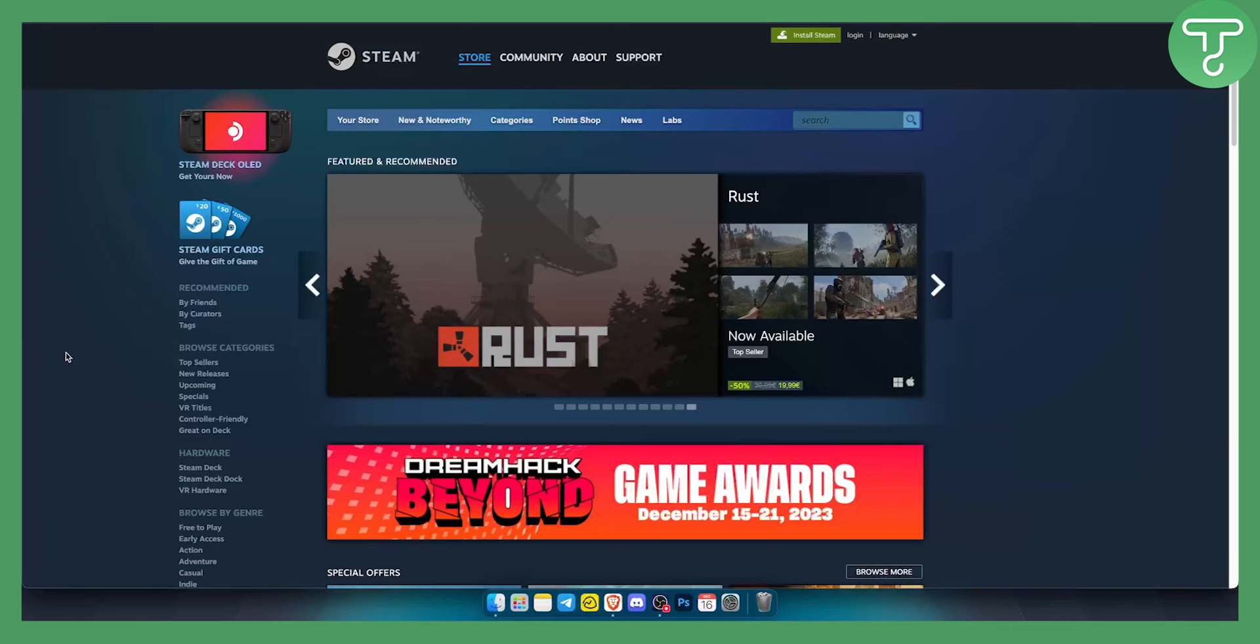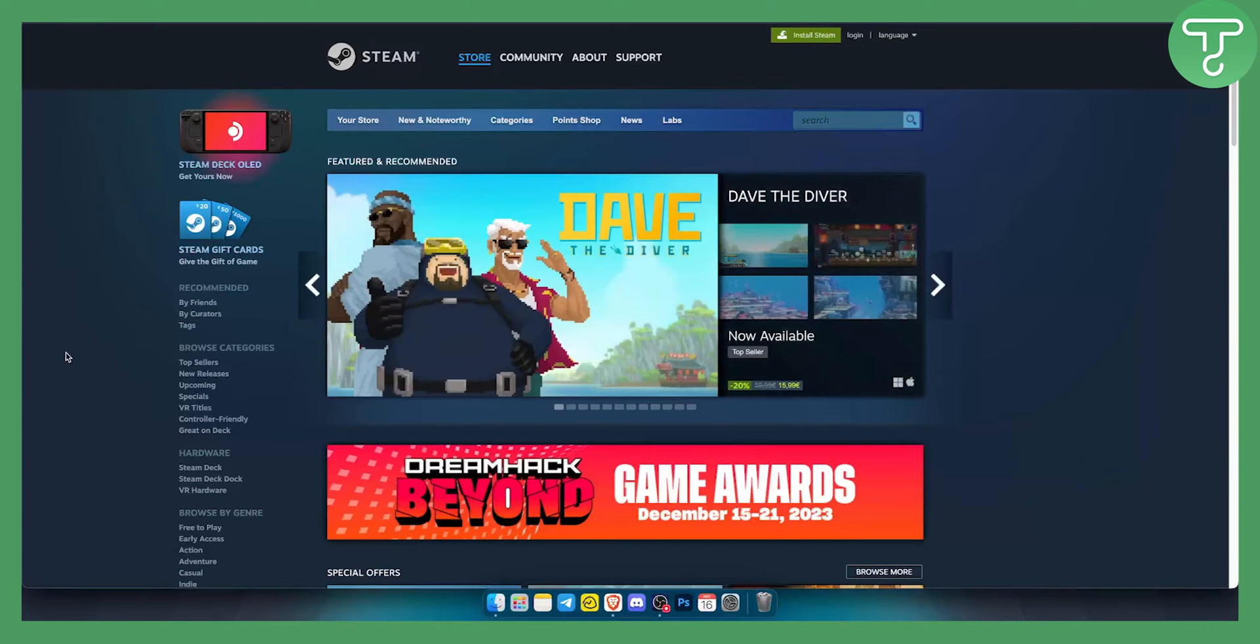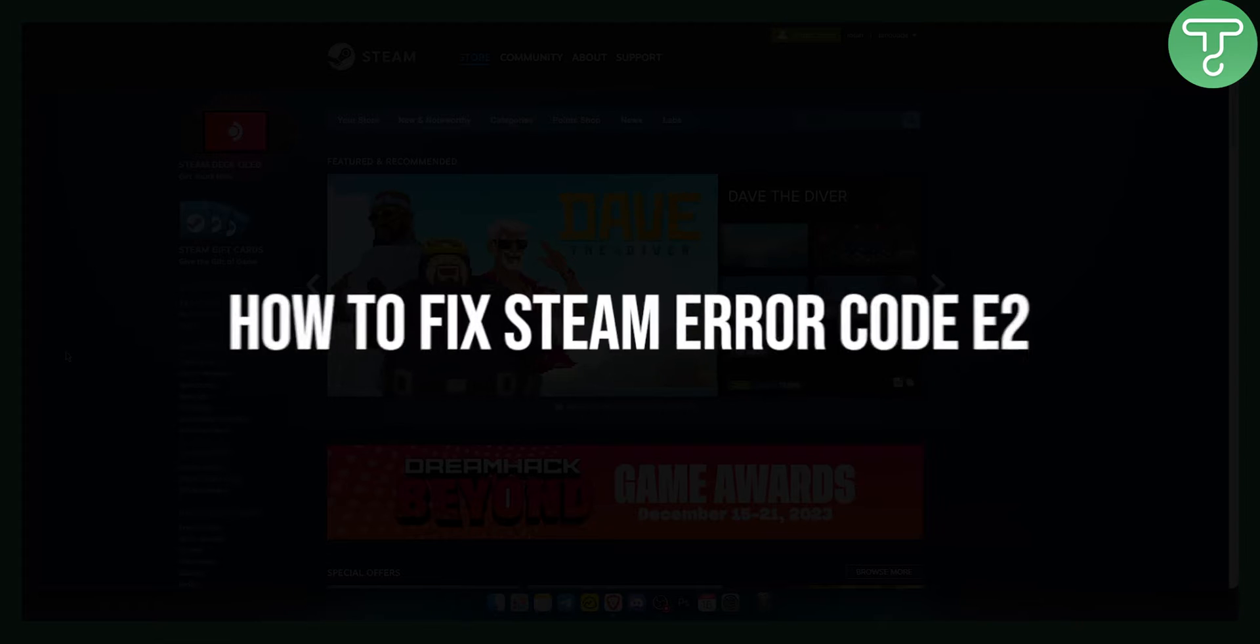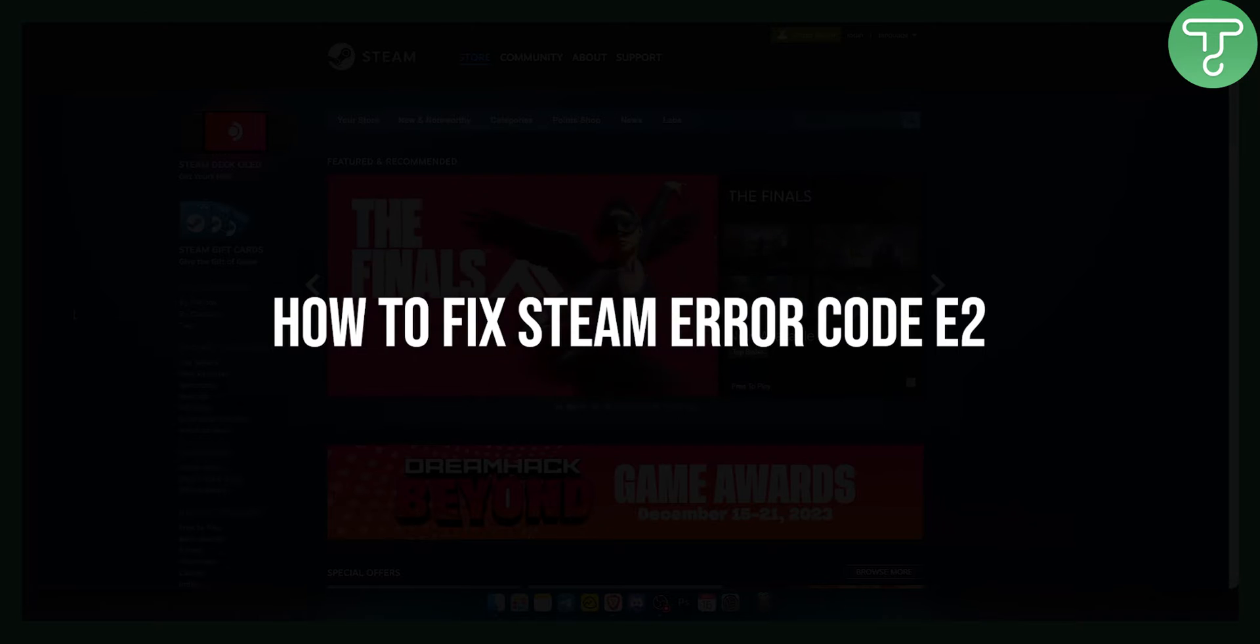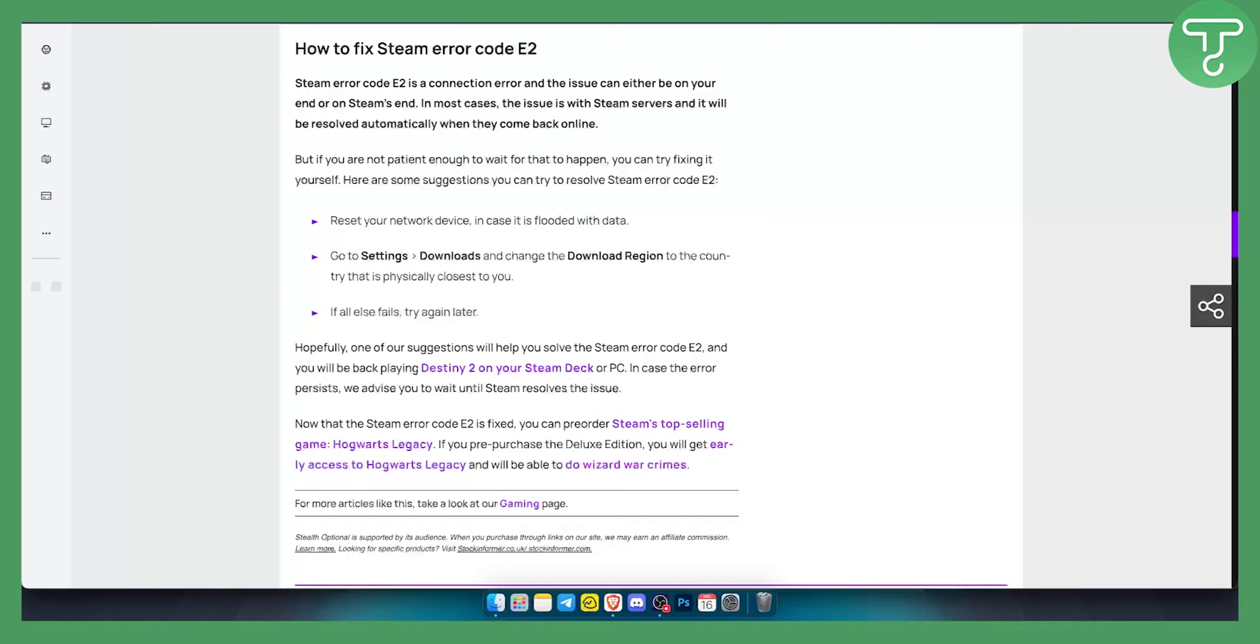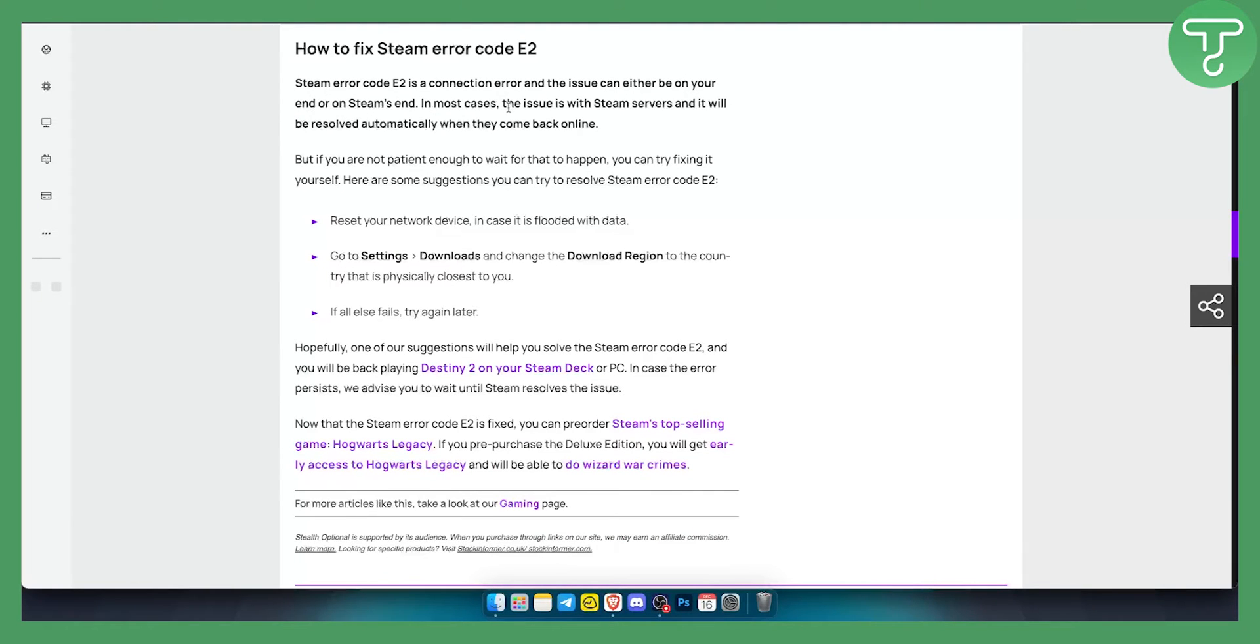Hello everyone, welcome to another video. In this video I will show you how to fix Steam error code E2. This error code is usually displayed as a connection error and the issue can either be on your end or Steam's end. What you want to do is test your end and Steam's end.